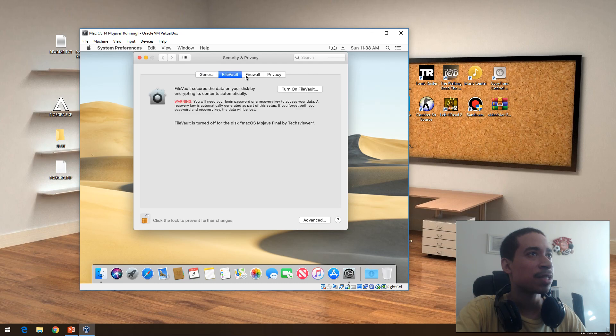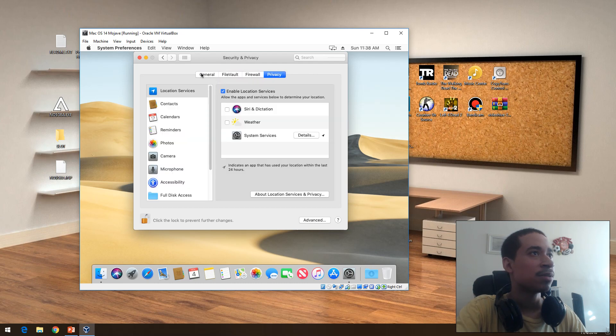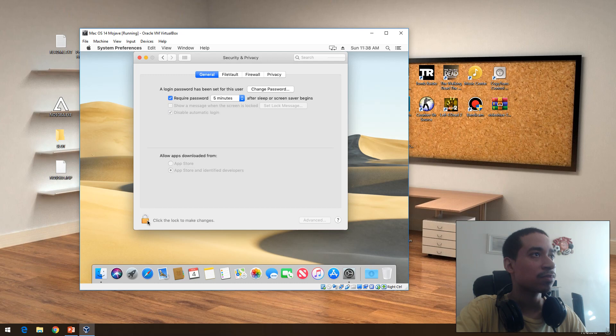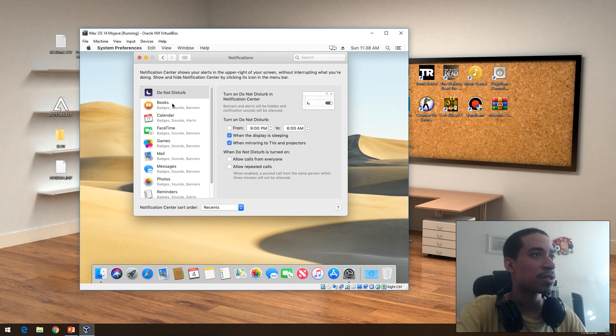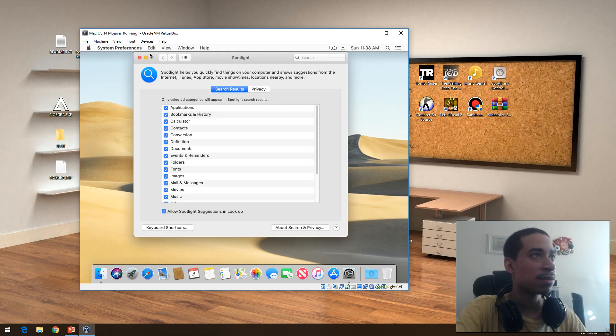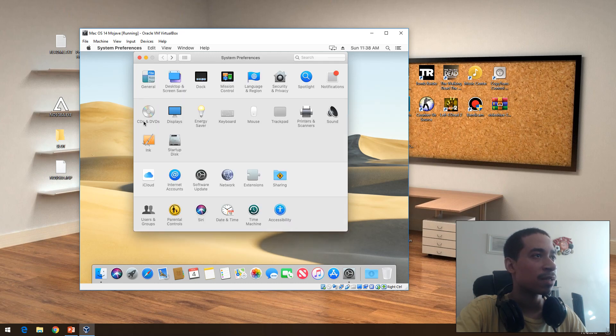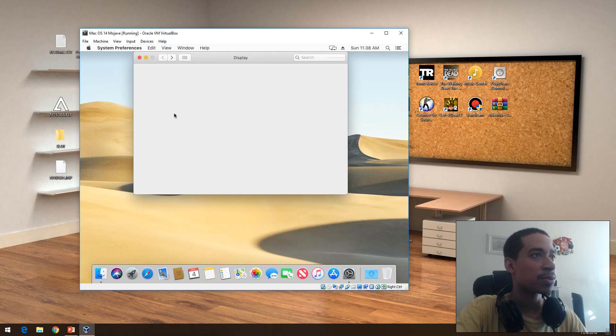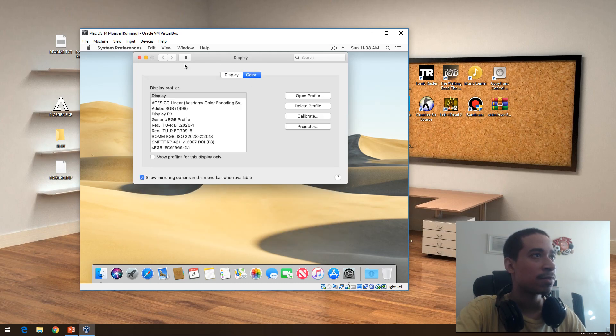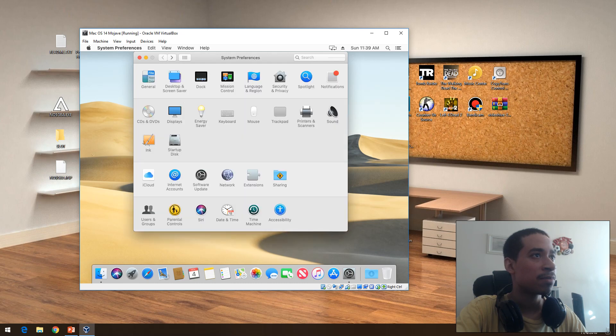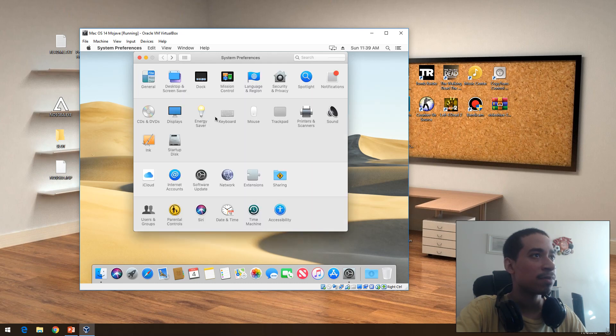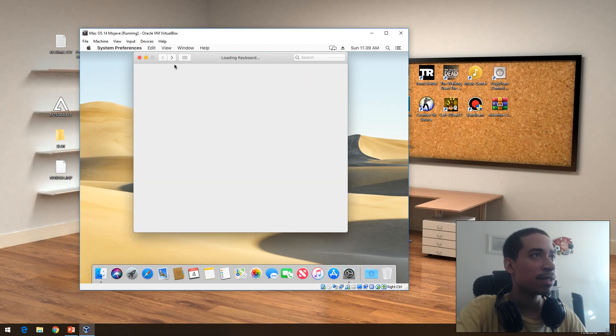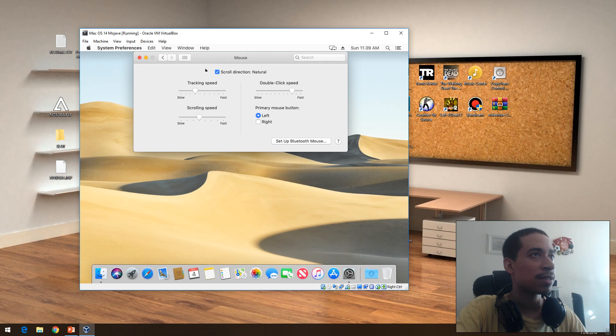Change password, security, firewall, privacy. Notifications, set up notifications on the operating system. Spotlight, what do you want it to search. CD DVD, self-explanatory. Display, change the display, change the color. Save energy on the desktop. When the computer sleeps, keyboard functionality, mouse functionality.